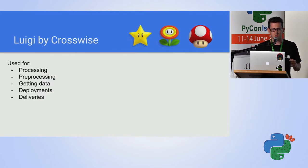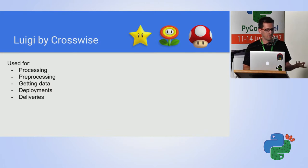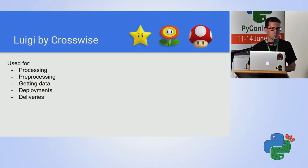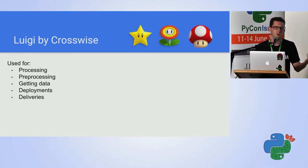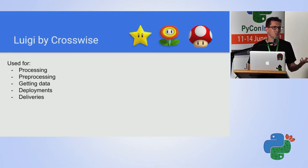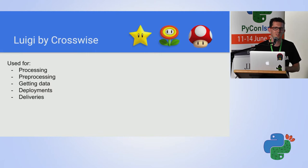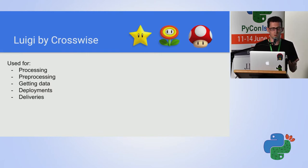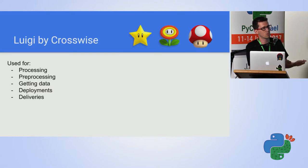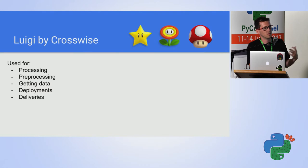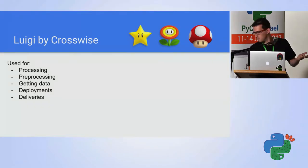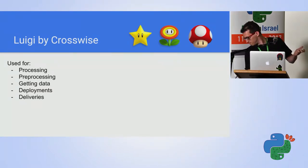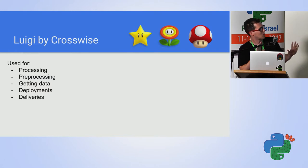In Crosswise, we use Luigi for many things. There is the obvious of processing and preprocessing, but we also get the data by using Luigi. We have a partner which tells us go crawl in this website and it will be written somewhere where are your files. So we have Luigi doing it for us and provide the output, which is the path which we need to download. And then there is another task which is used for downloading.